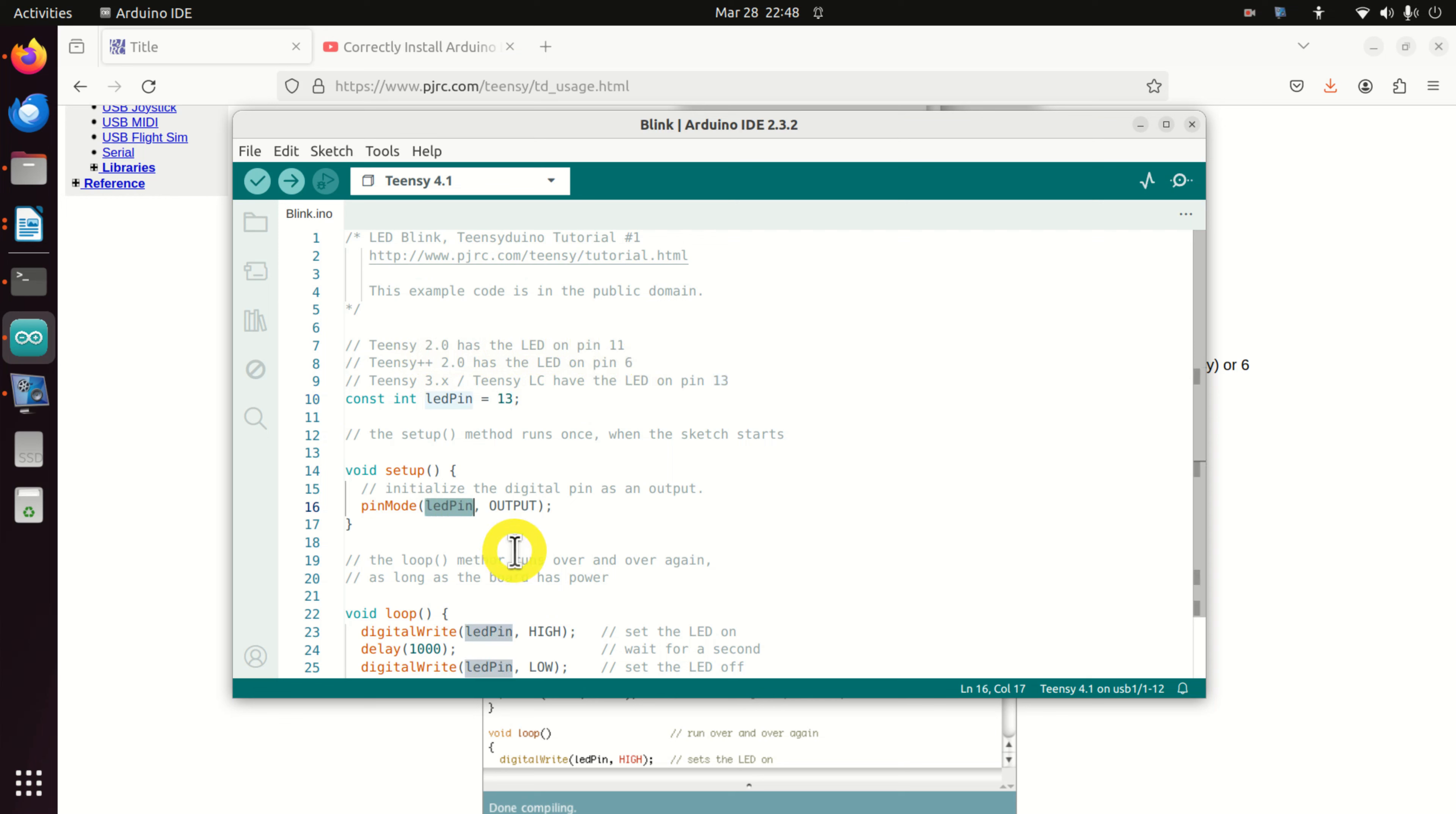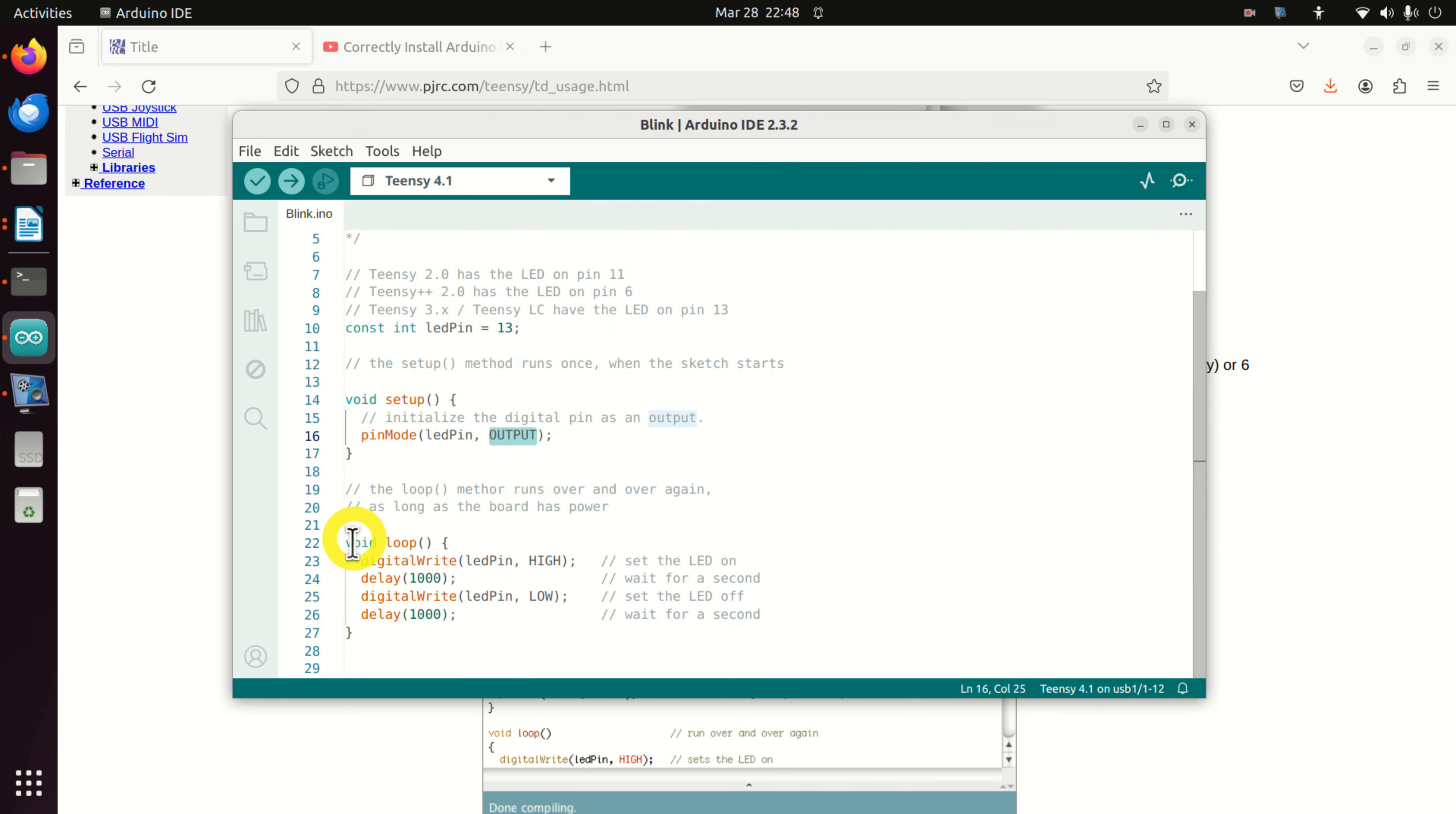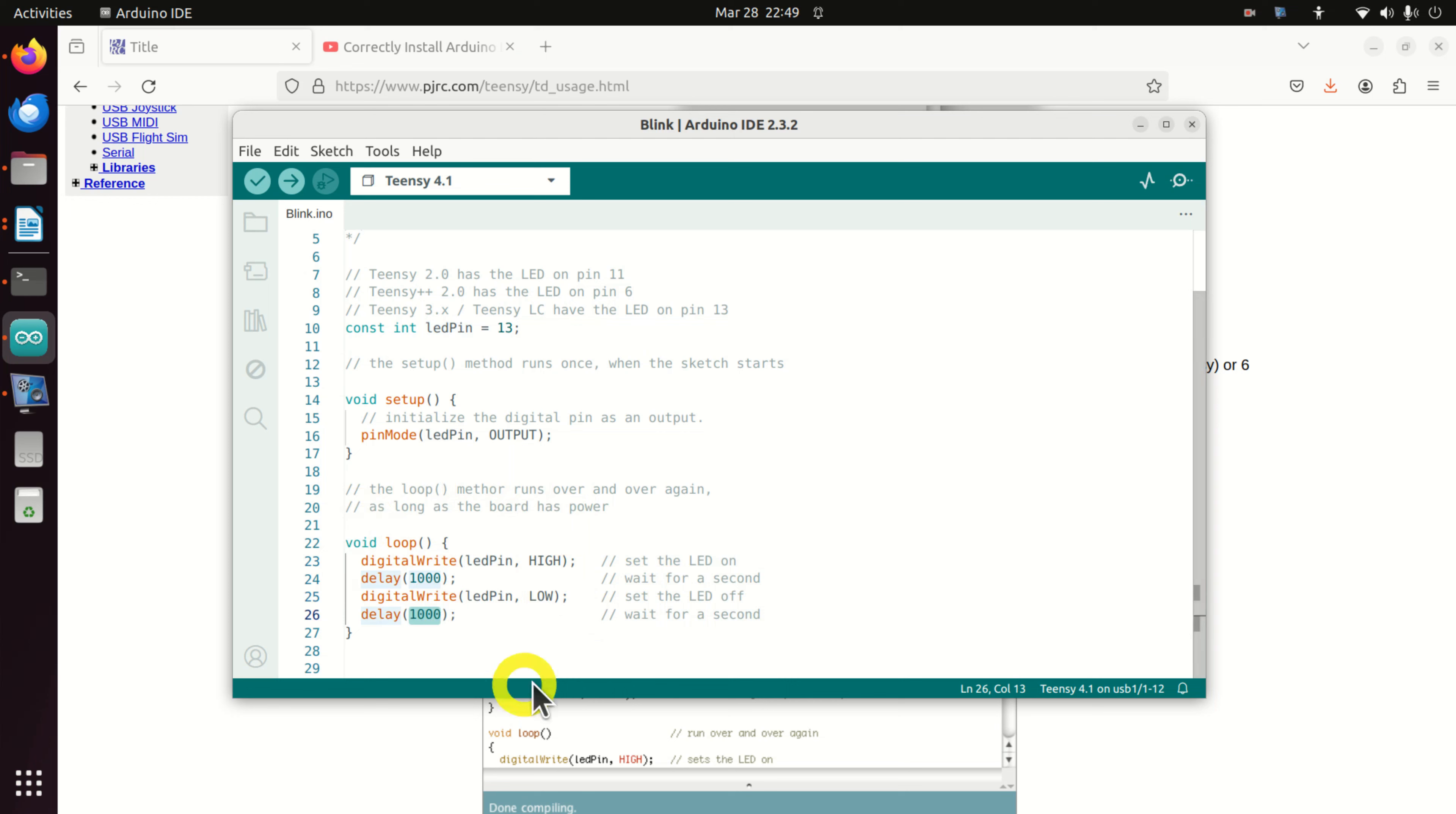Here in the void setup function, we are saying that LED pin should be the output. And here is our loop. First we do digital write, we write to LED pin high voltage. Then we wait for one second. Then we write low voltage. Then again we wait for one second. And this loop is constantly repeated.